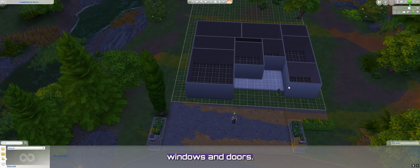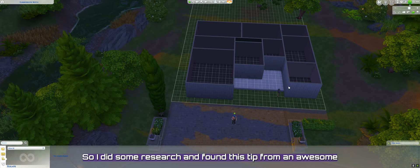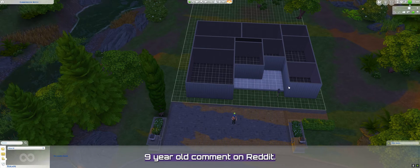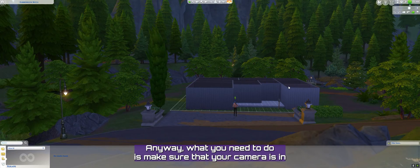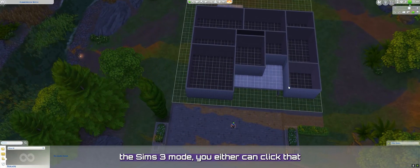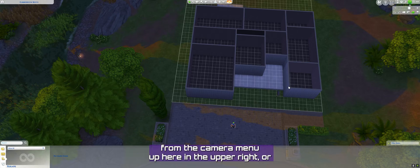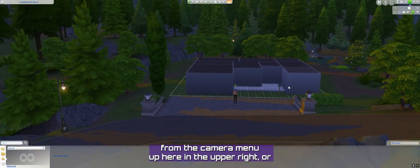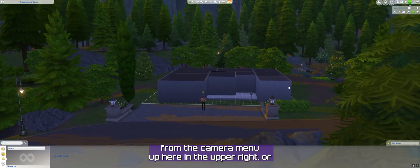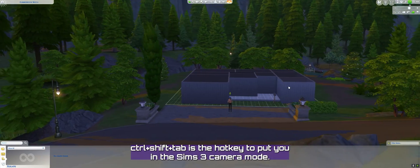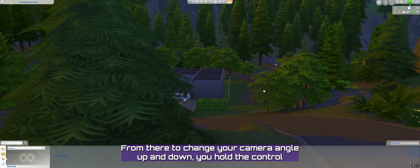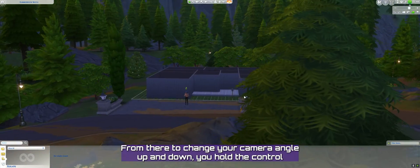I did some research from this awesome thread on Reddit with a nine-year-old comment. What you need to do is make sure that your camera is in the Sims 3 mode. You can either click that from the camera menu up here in the upper right, or you do Control+Shift+Tab as the hotkey to put you in the Sims 3 camera mode.